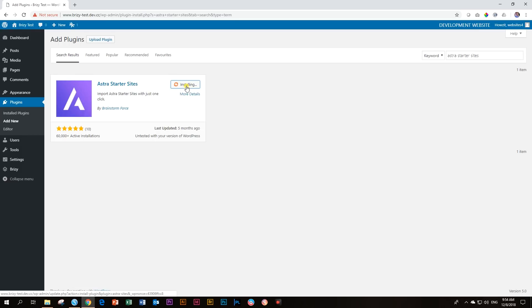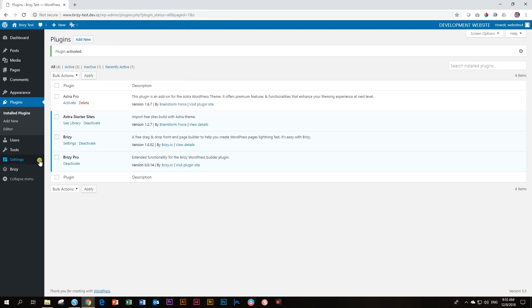And then once it is installed, like normal stuff, you are going to just activate it. Installed and activate. Now it is activated. You can see it here on your plugins.